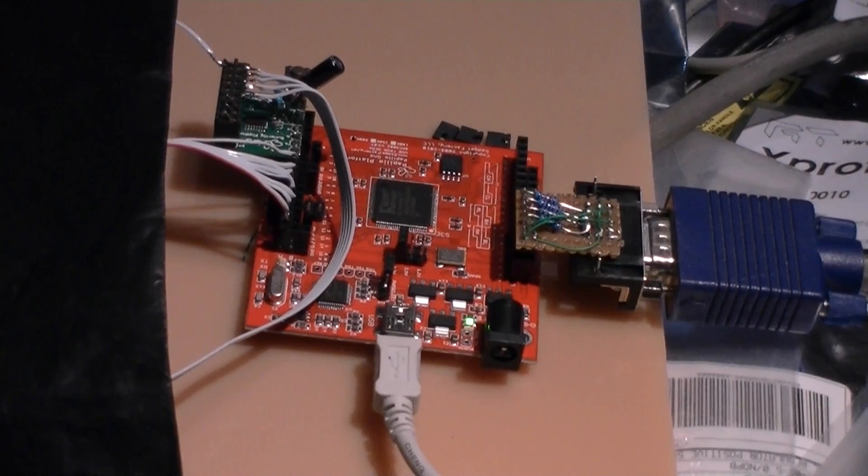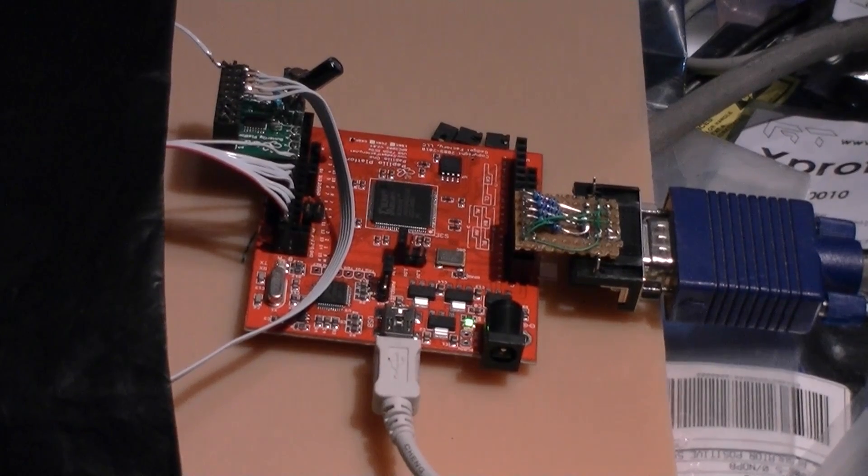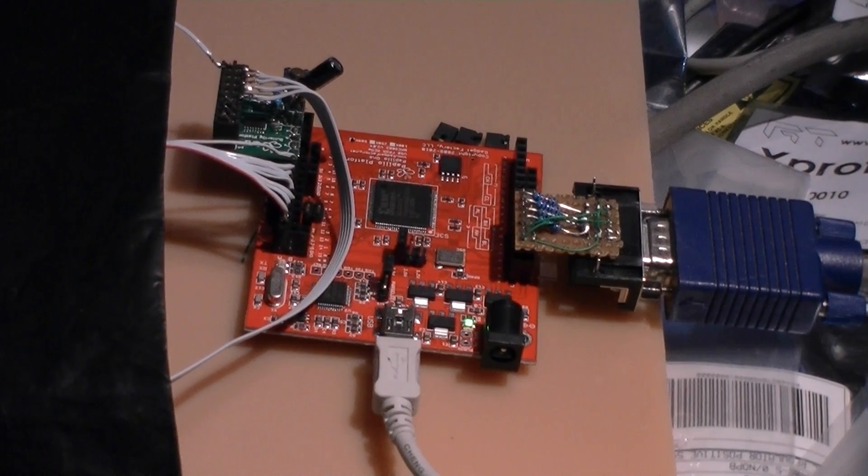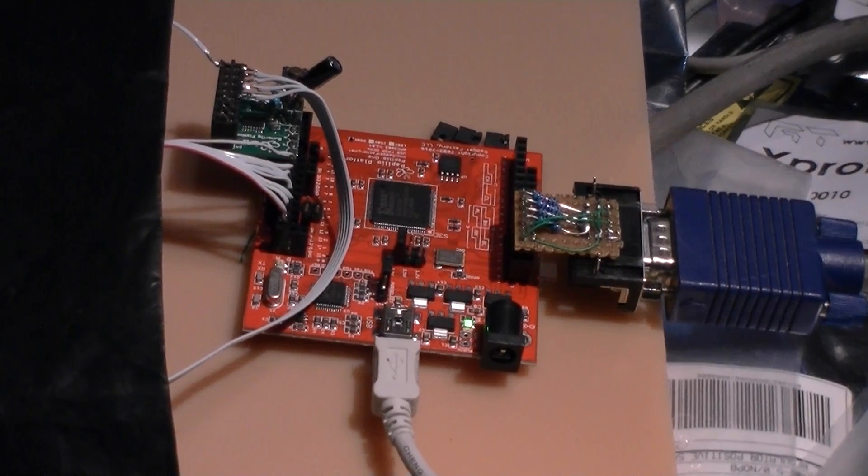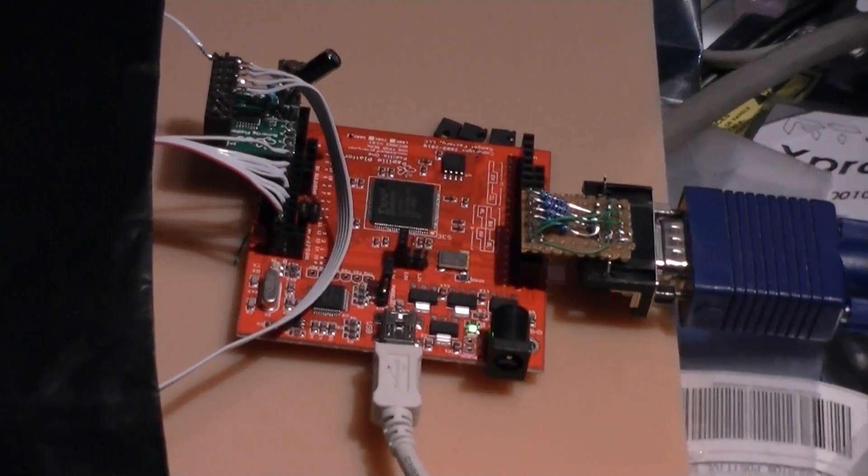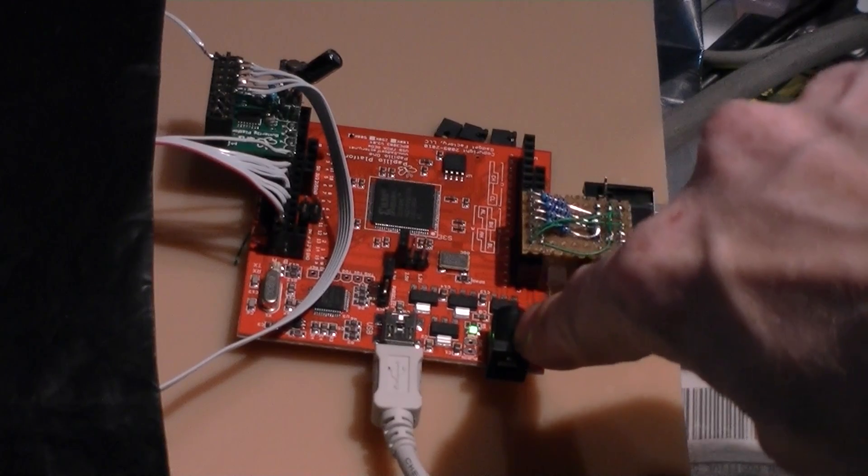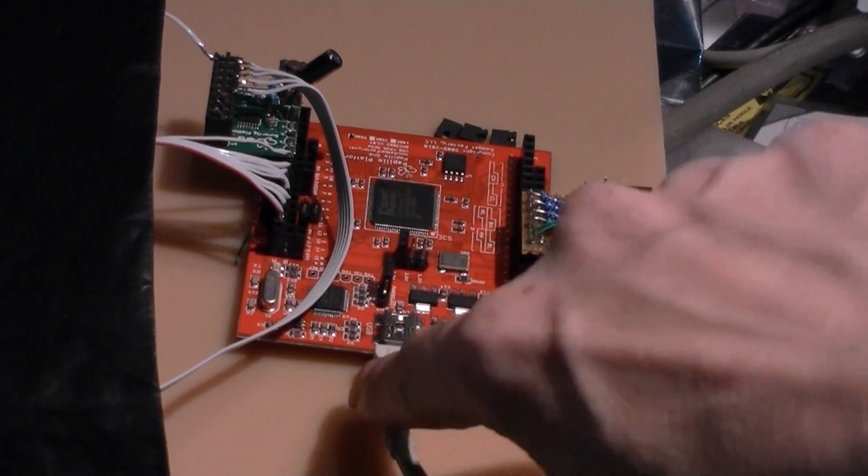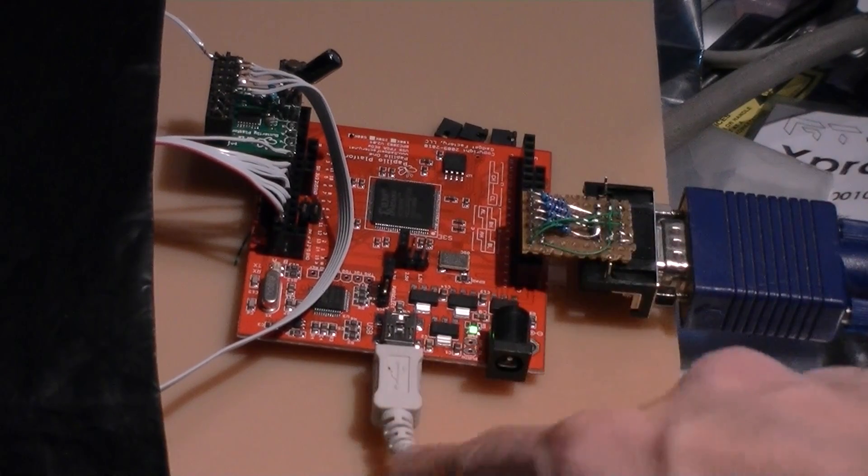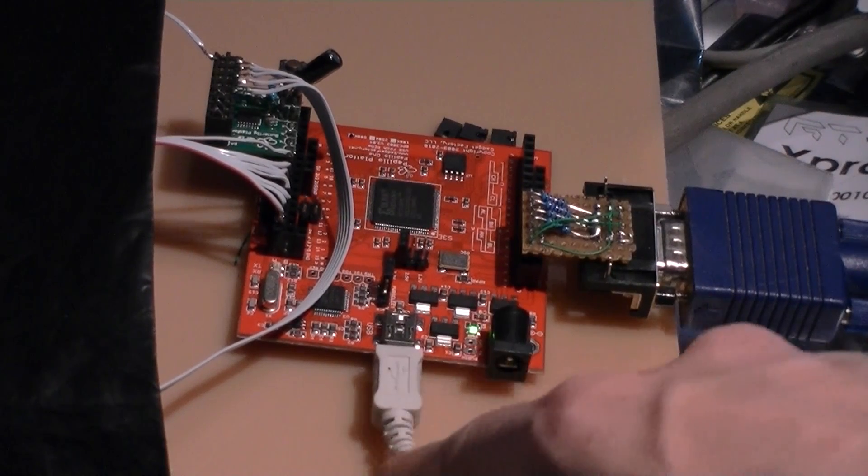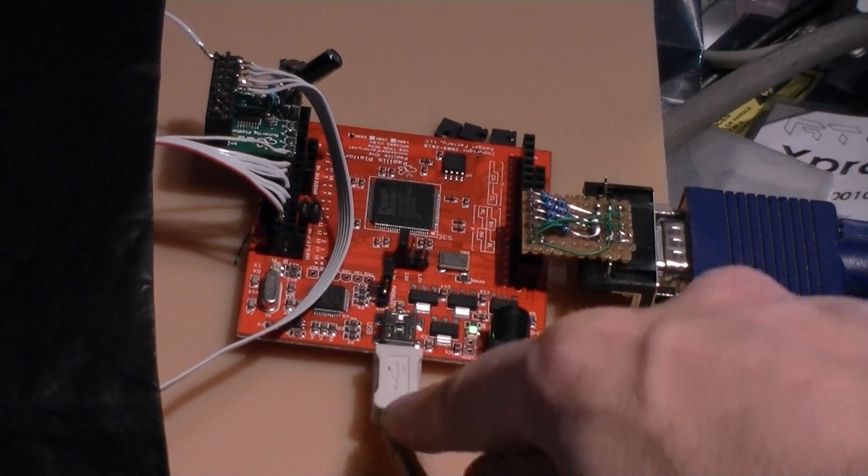So go grab one of these. It also has a standalone power connector here, or it can be connected through USB and powered.